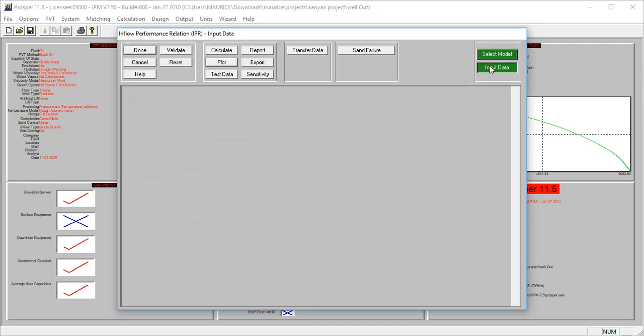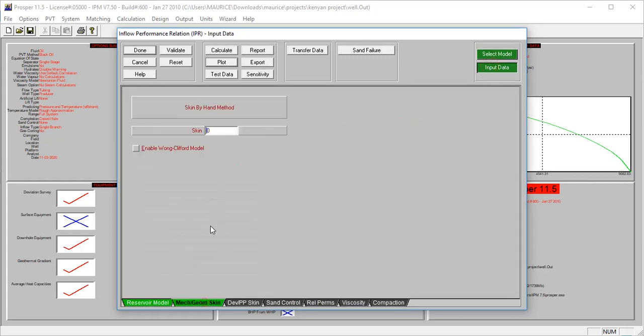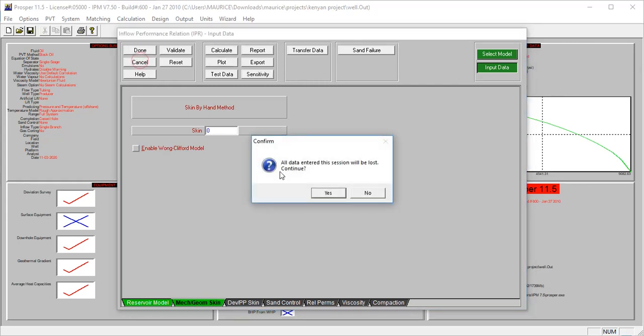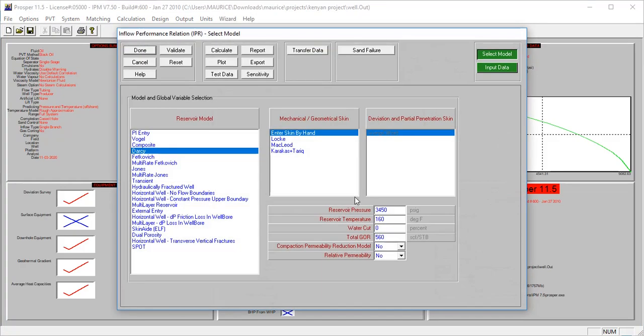Now we want to perform sensitivity analysis and check what will be the effect of the skin. What if the skin increases - what effect will it have on production from this model and also on the pressure?